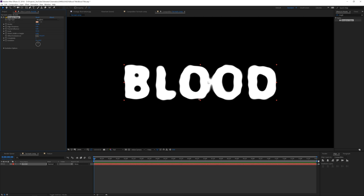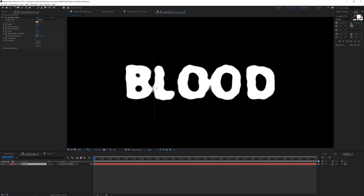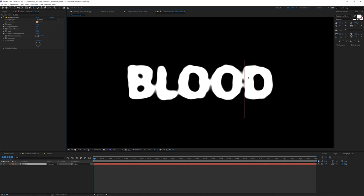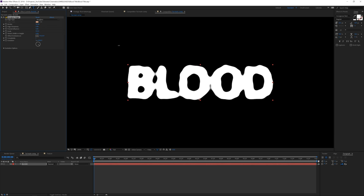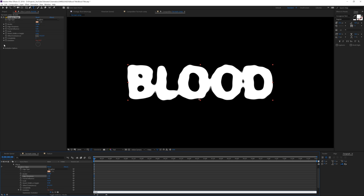Set the border to around 35 and the letters start merging like a real liquid. Use the text tool, click between letters, hold Alt and press the left arrow key to kern letters closer together — do this for each letter gap. You can also animate the Evolution parameter: alt-click the stopwatch and write 'time * 50' for a subtle animated blood texture on the text.